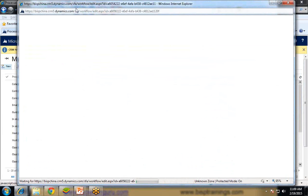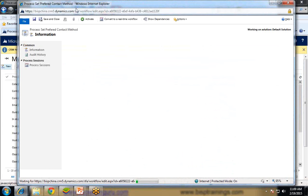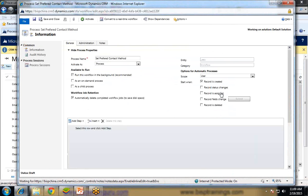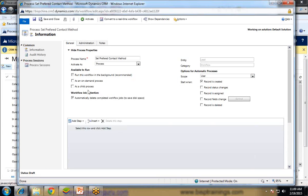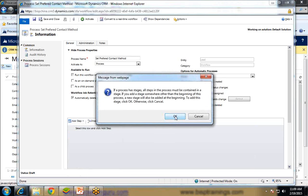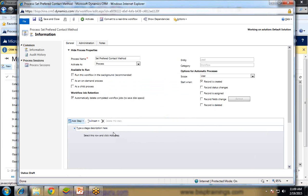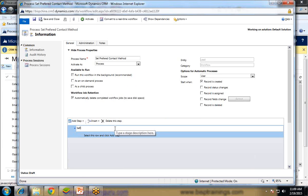And here we will configure our workflow by using steps and conditions. So scope, I will set the scope to organization. First of all, I am going to add a stage. Stage is like a grouping of steps together. Multiple steps can be grouped together. Set preferred contact method.